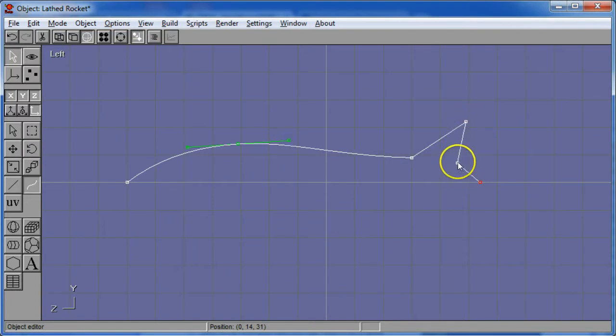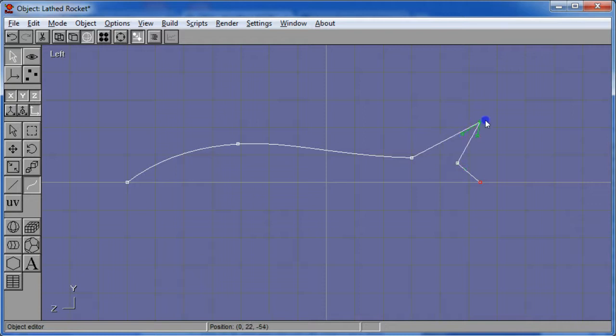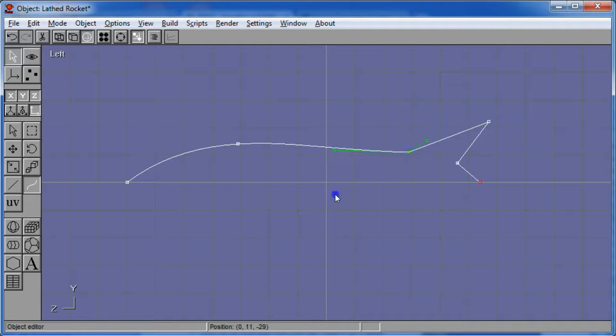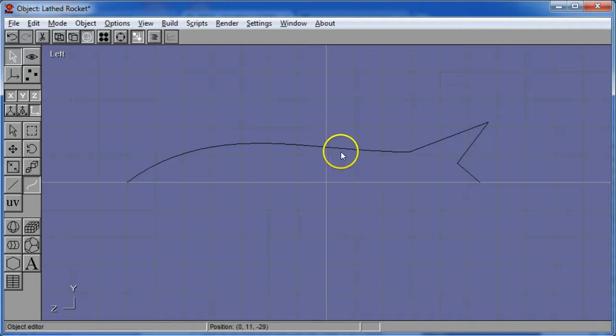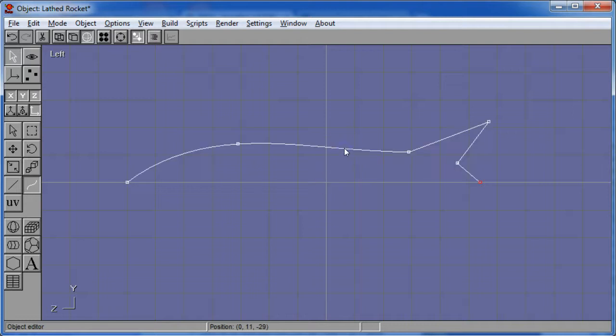Now this little thing here is going to wind up being sort of like a little jet engine and it's a good idea to have this thing, this part of it, a little bit bigger like that. Maybe this point. Just playing around and see what you get.